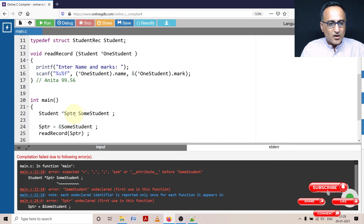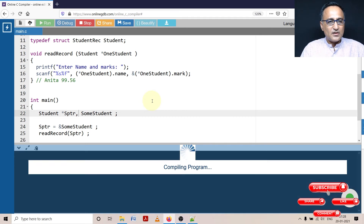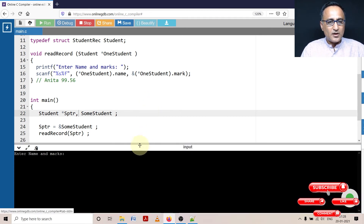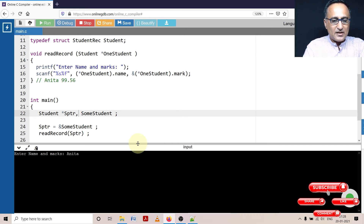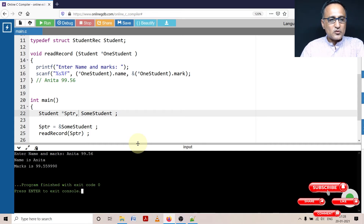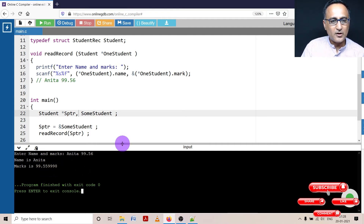Line 22 has 'sptr' and 'some_student' — there should be a comma here, that's what is missing. Now let's compile. That was probably the only error. Now it's asking to enter the marks. Let's enter 'Anita' and see if it prints Anita and 99.56. This looks like GATE percentile data. It's printing name as 'Anita' and marks as 99.55998, because 99.56 is approximately stored as 99.55998 internally on this particular computer.